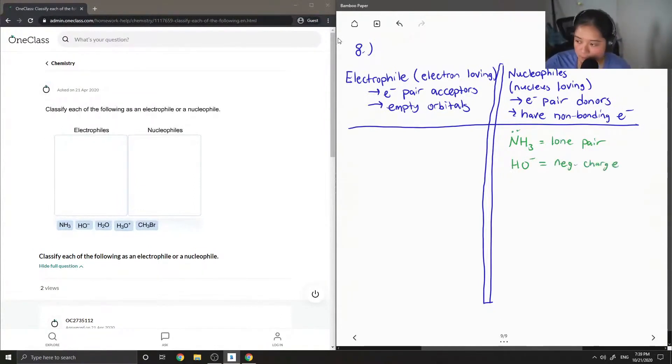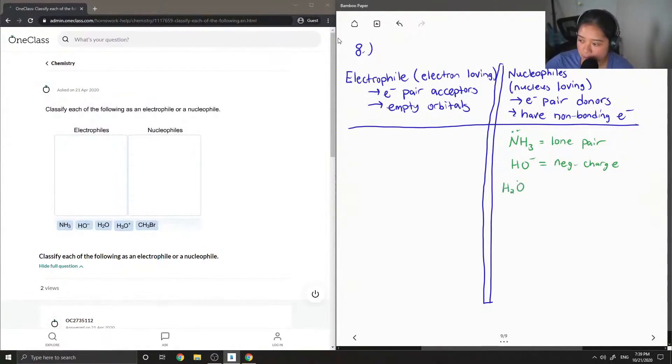And finally, H2O is also a nucleophile as well.